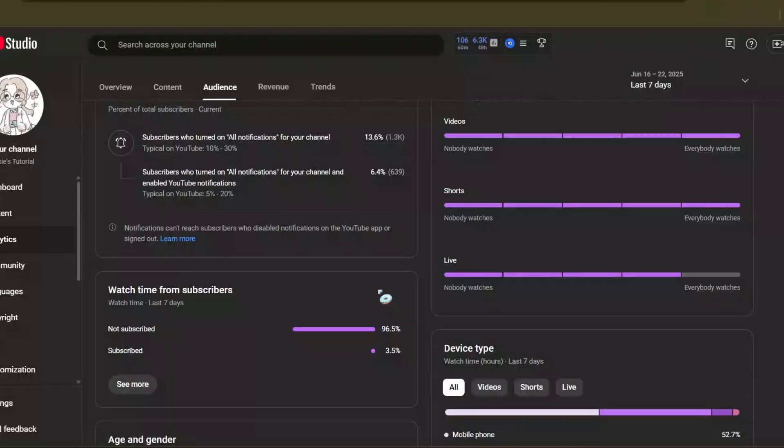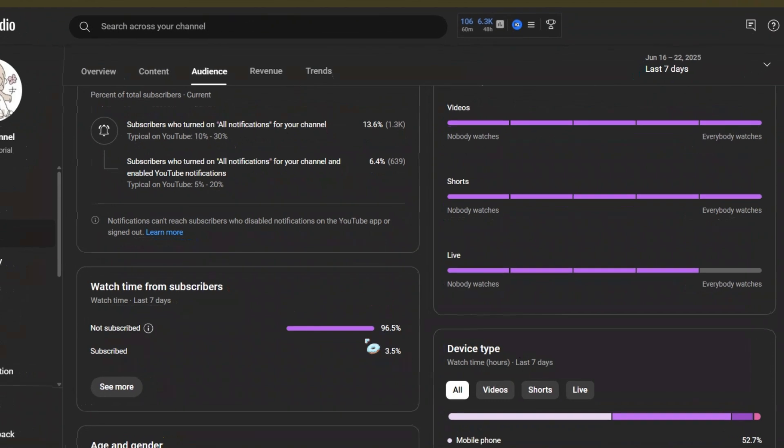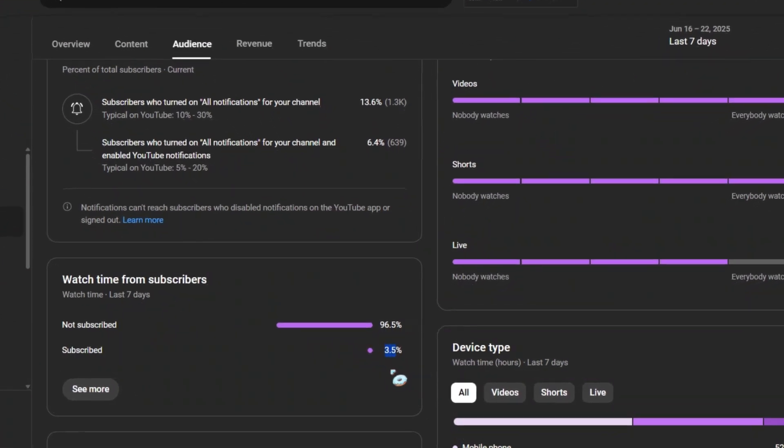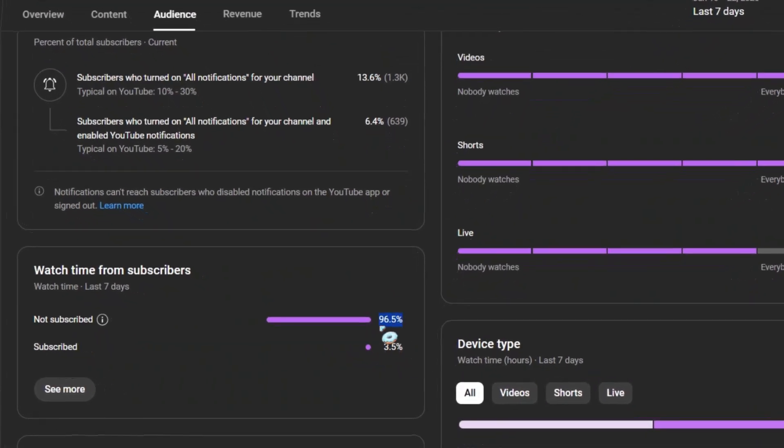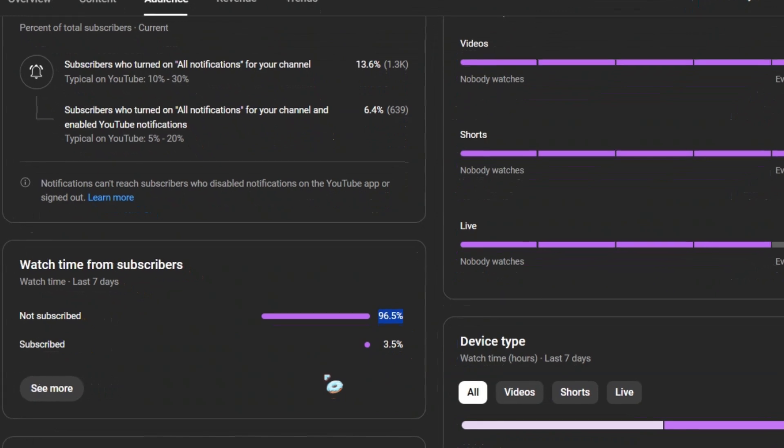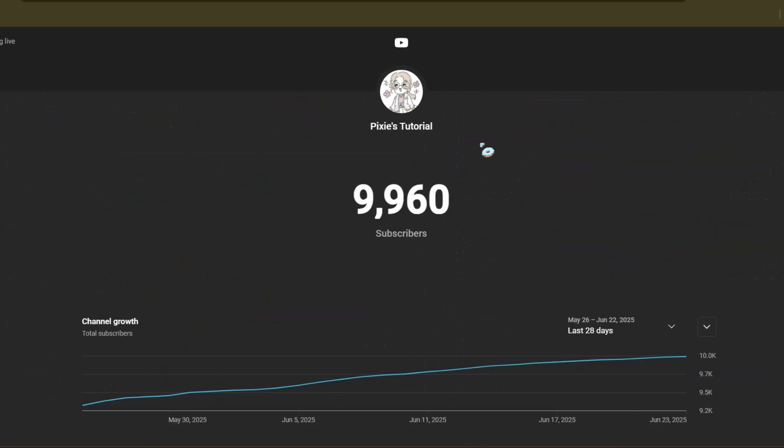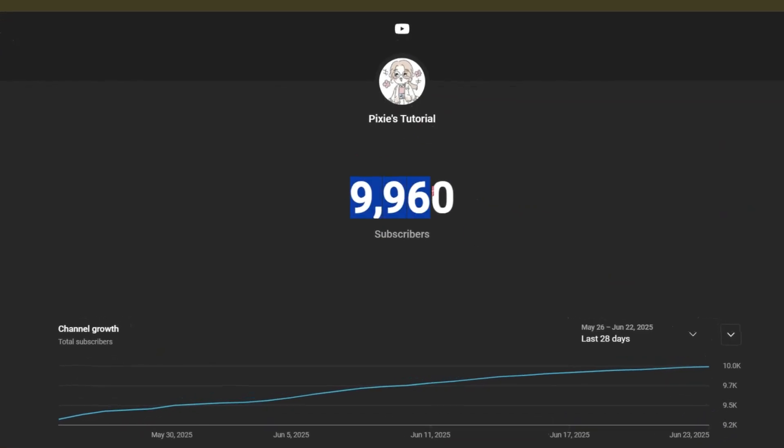Only 3.5% of you have subscribed to my channel and the remaining 96.5% are just viewers. Only my subscribers will have a better chance to get free Nitro. Subscribe now since we are nearing 10,000 subscribers.